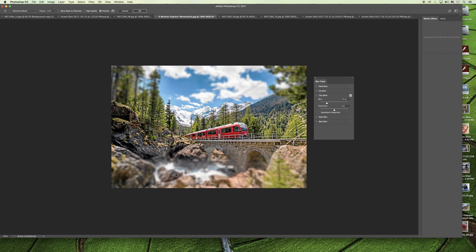If we take a look at the foreground here, it almost looks like the rocks are like giant rocks in a miniature village or a miniature model train setting.